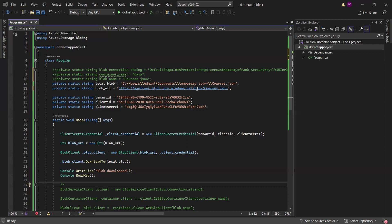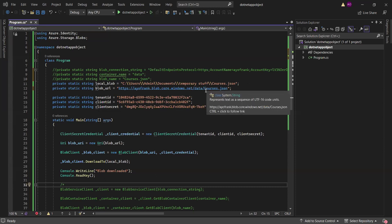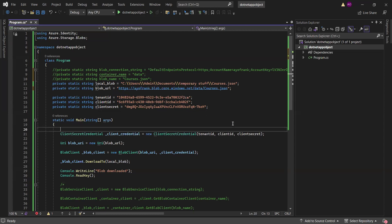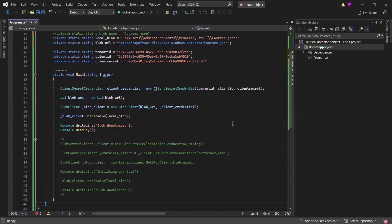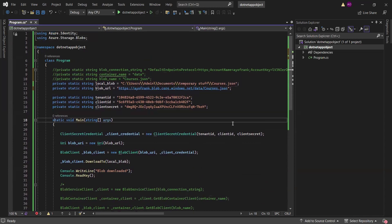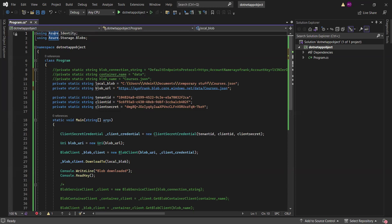You paste the blob URL here, which is what I did. The local blob path is where I want to save the download — it's downloading from Azure to my computer, to my C drive. This is the path I want it downloaded to. You can see that we don't have any connection string here and yet we are still able to access our storage account.